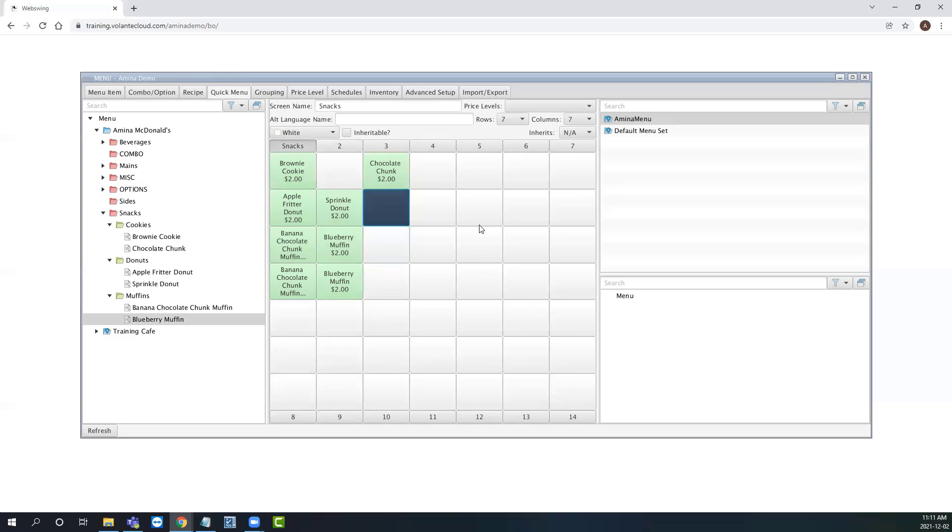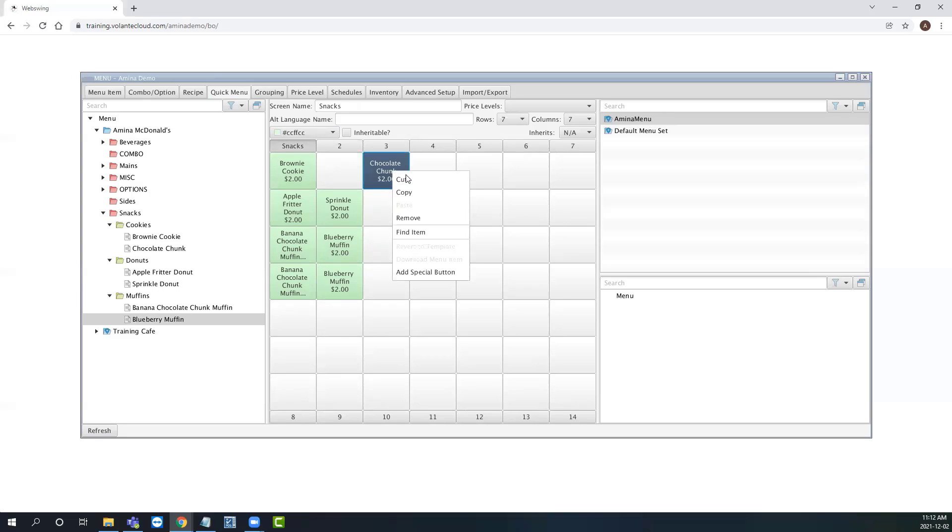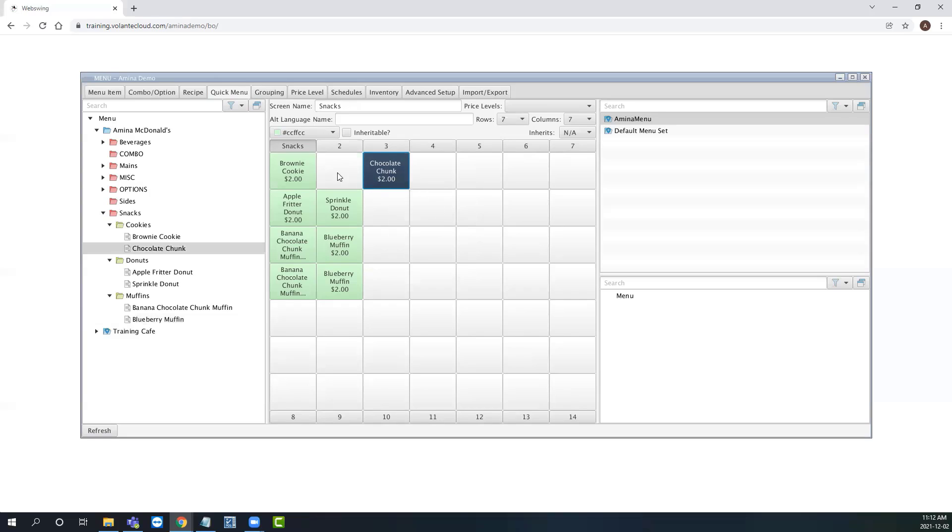If there is ever a need to go back to the menu item details from our quick menu, we can also right click on a quick menu button to find the item. The system will automatically expand the division, group, and category of the menu item, and point us on top of it.